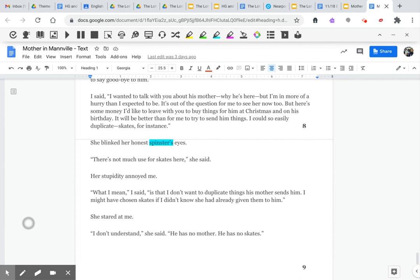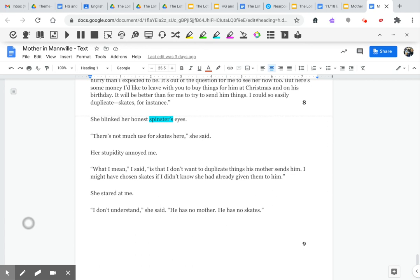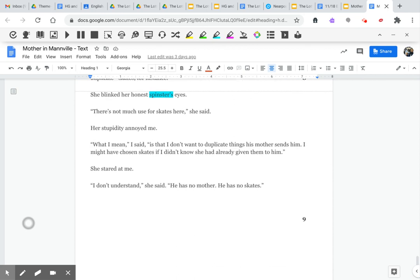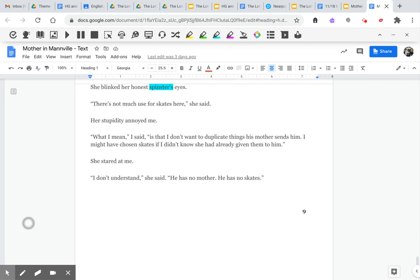She blinked her honest spinster's eyes. There's not much use for skates here, she said. Her stupidity annoyed me. What I mean, I said, is that I don't want to duplicate things his mother sends him. I might have chosen skates if I didn't know she had already given them to him. She stared at me. I don't understand, she said. He has no mother. He has no skates.